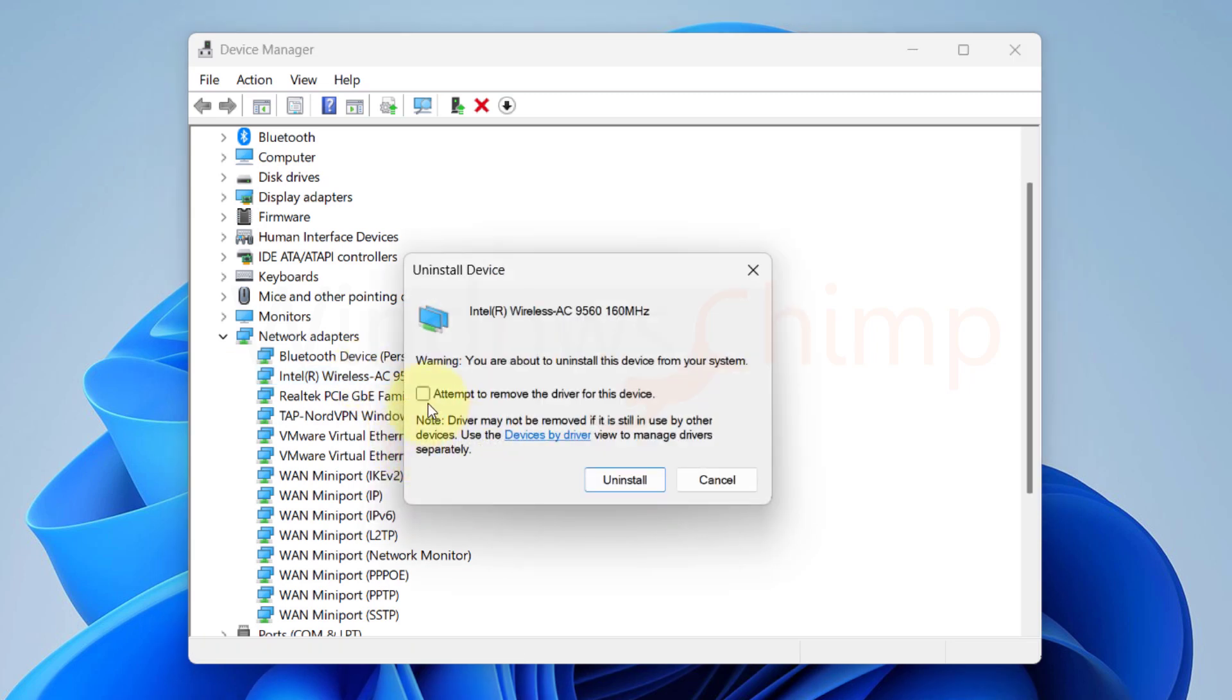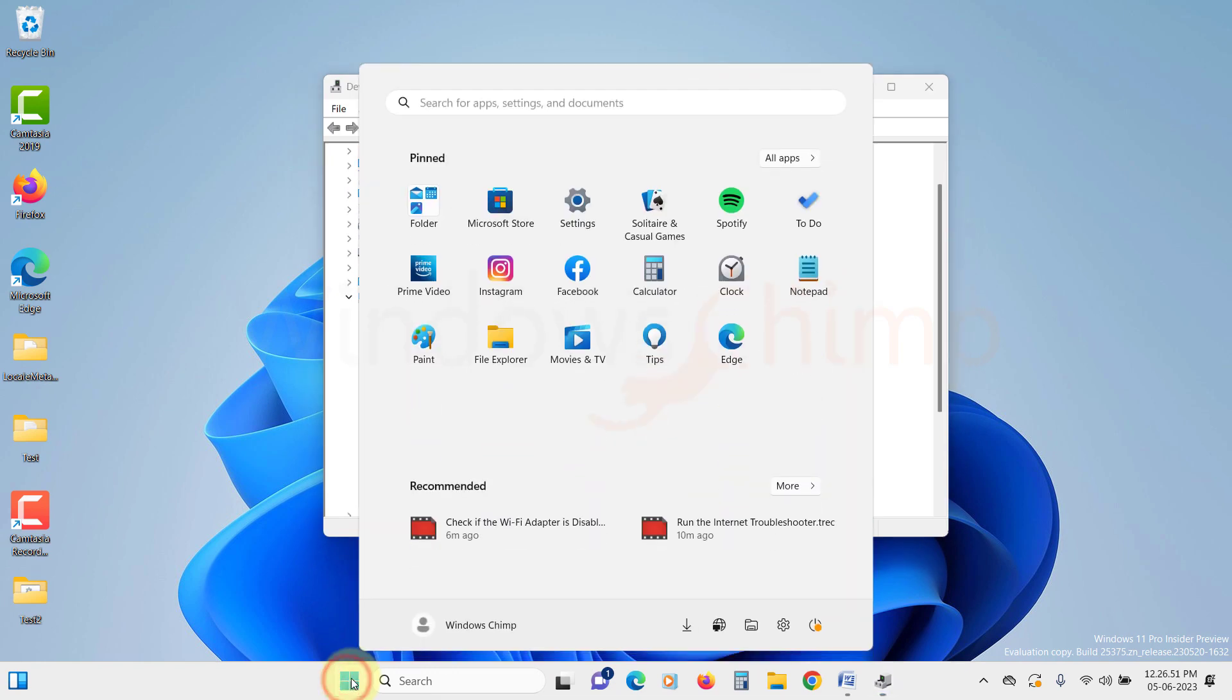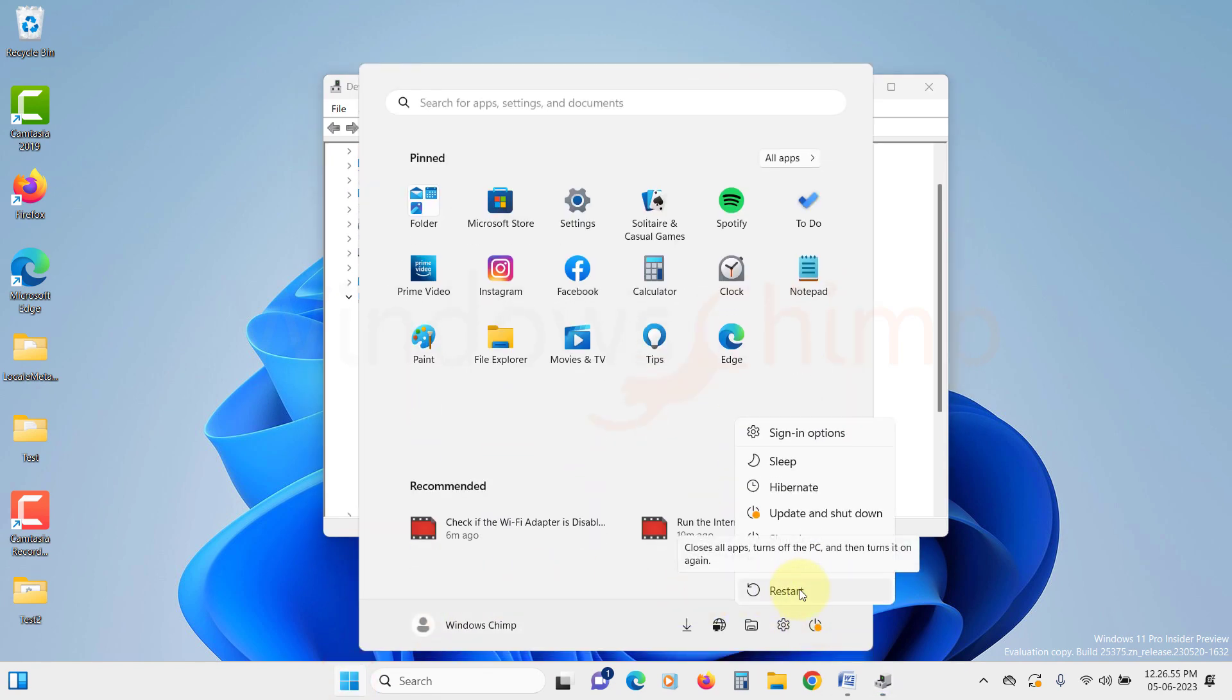Select the option of attempt to remove the driver for the device. Then click on the uninstall button. Now restart the PC. When the PC starts, Windows will reinstall the driver and the device. If it still doesn't work, try to update the driver which we will discuss in the next step.